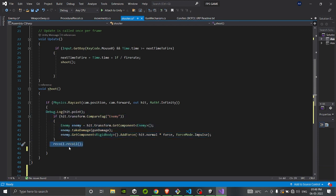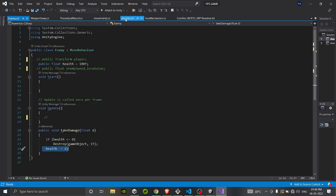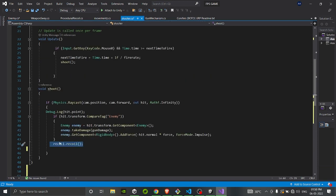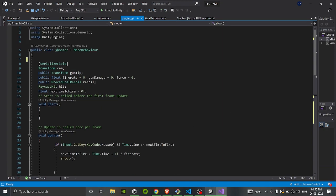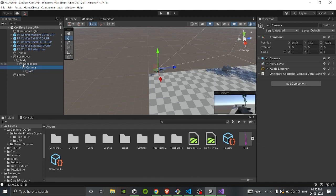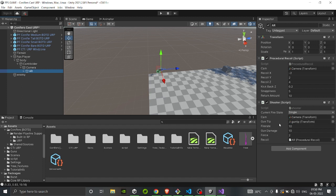After that, I have a recoil script which always calls recoil from here — I've already done a video on that, you can check my channel. You don't need to do this if you don't have the recoil script. That's all for the shooting script. Attach it to your AR game object and fill in the values in the inspector: Camera is your main FPS camera, fire rate is set to 10, gun damage is 10 (health damage per hit), force impact is 2, and add the reference to the recoil script.